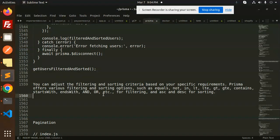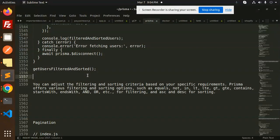This is how filtering and sorting works in Prisma ORM. Any doubts or queries, let me know in the comment section. Thank you so much for watching this video. Have a great day.